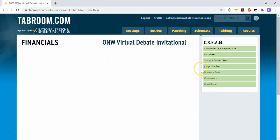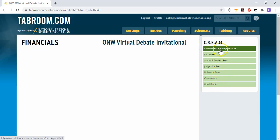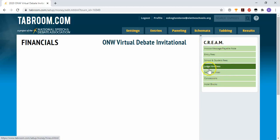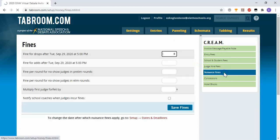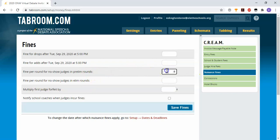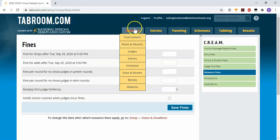The money settings are just little nuance parts of your tournament if you want to set up particular fees for a variety of things. You may want to consider, for instance, fines for when a judge no-shows, or if there are late drops or adds, because NSDA campus costs money that you have to pay in advance of your tournament and cannot be refunded.